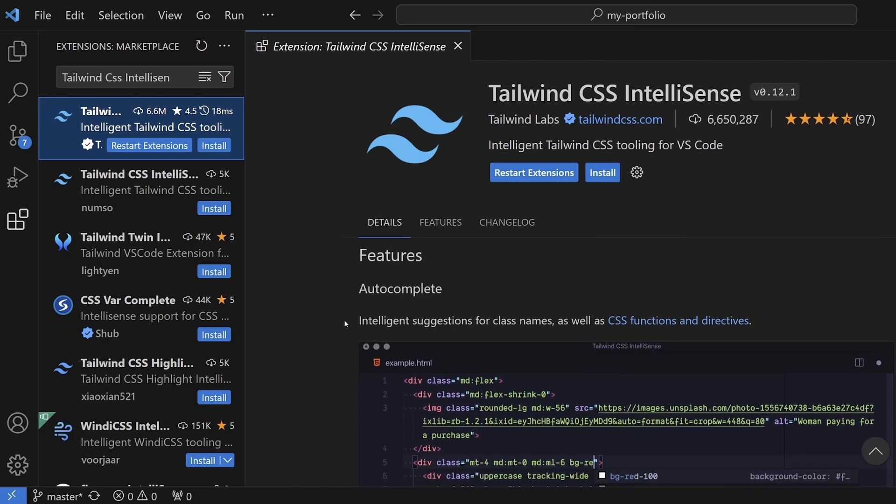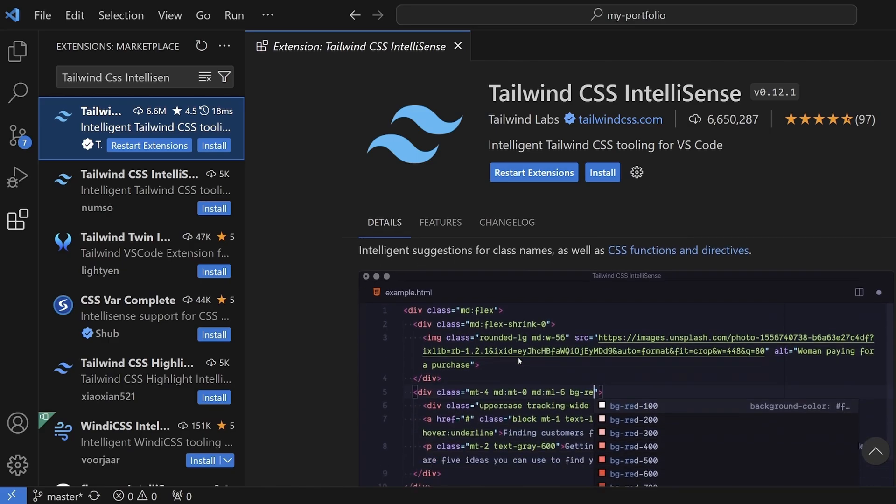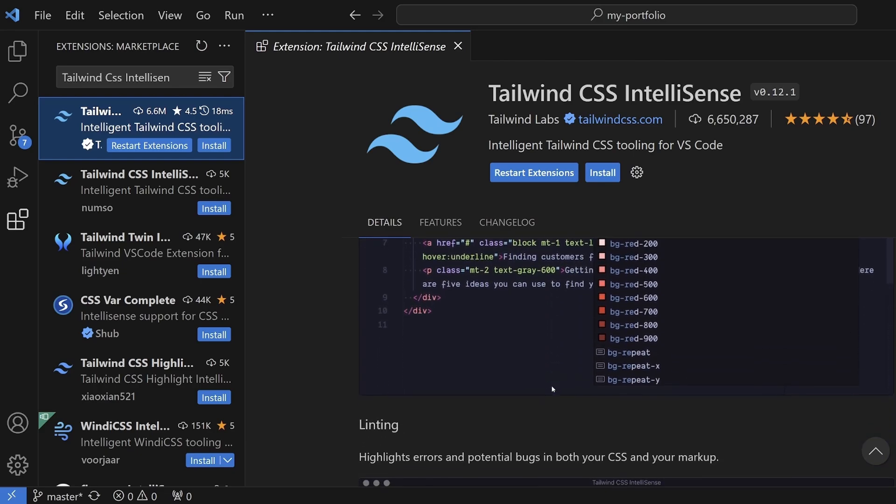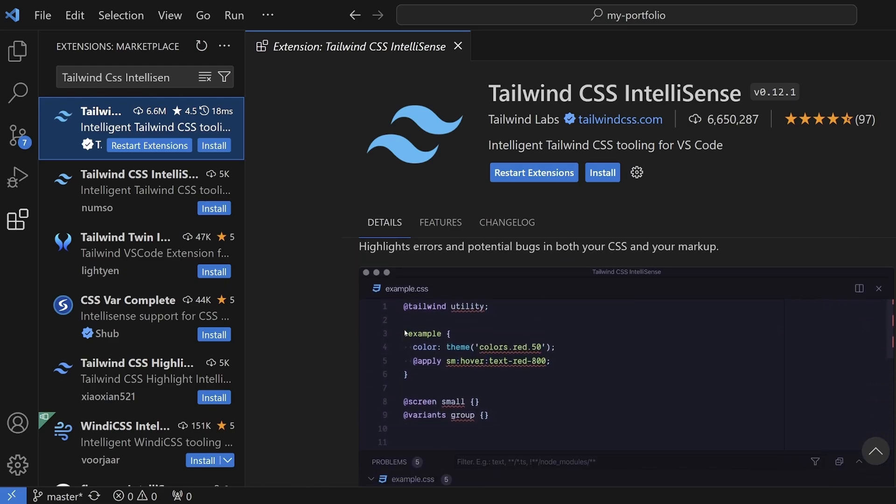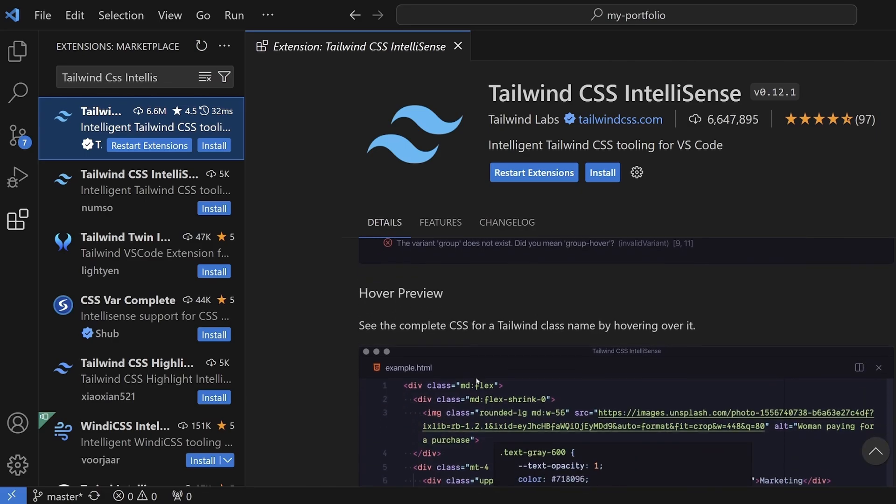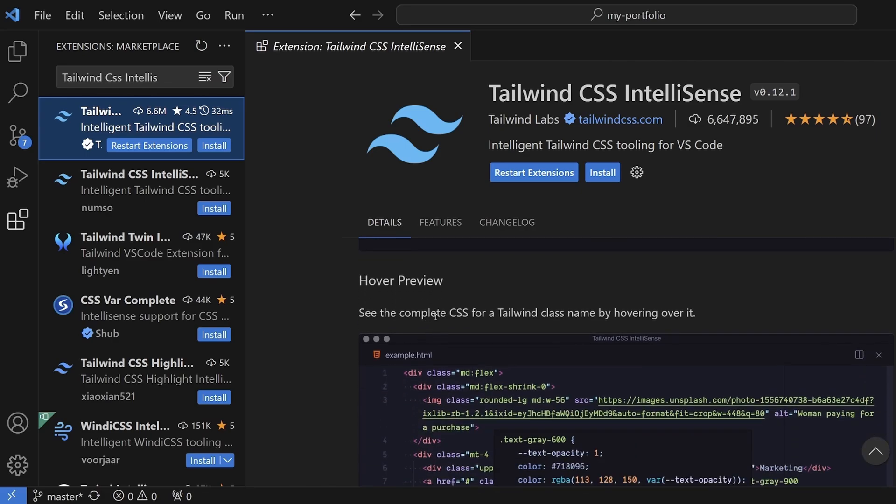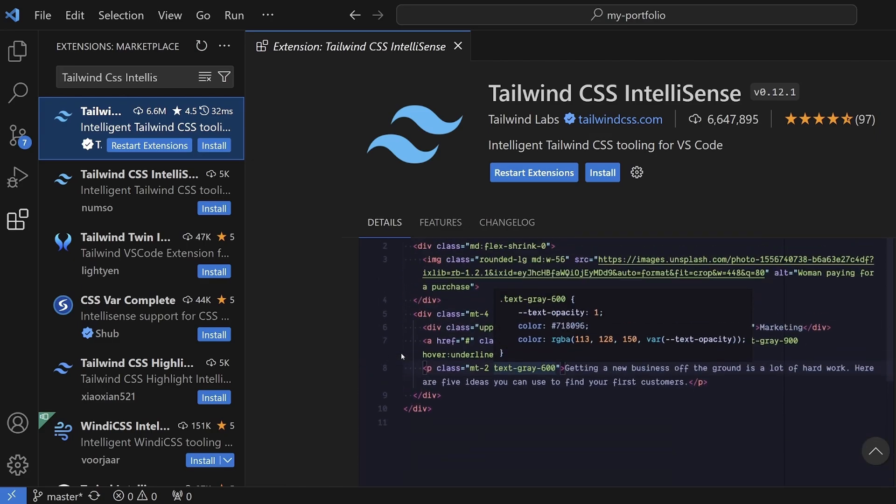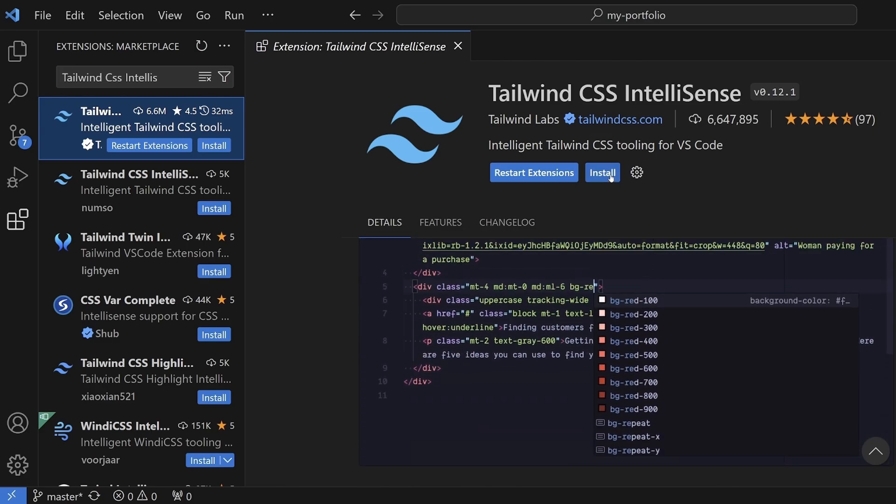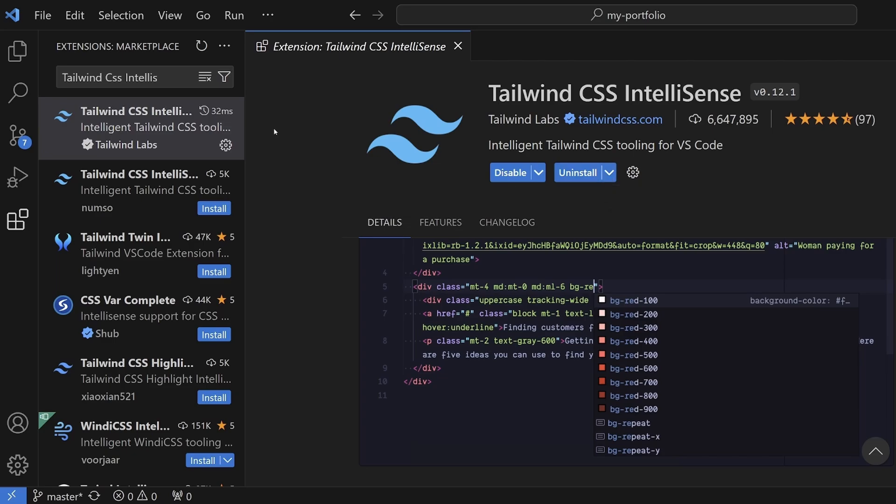If we scroll down, it gives us a preview of those features. Autocomplete will autocomplete our Tailwind classes for us. Linting highlights errors and potential bugs both in your CSS and your markup, which is pretty cool. And hover preview: if you hover over your Tailwind class, it will give you the CSS for it. This is really cool.